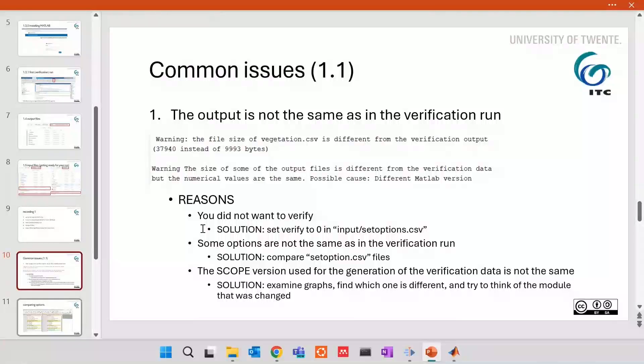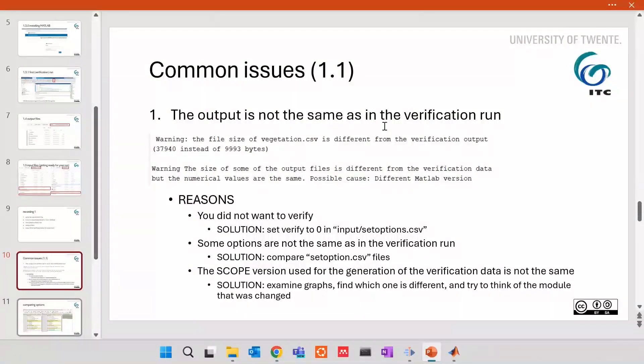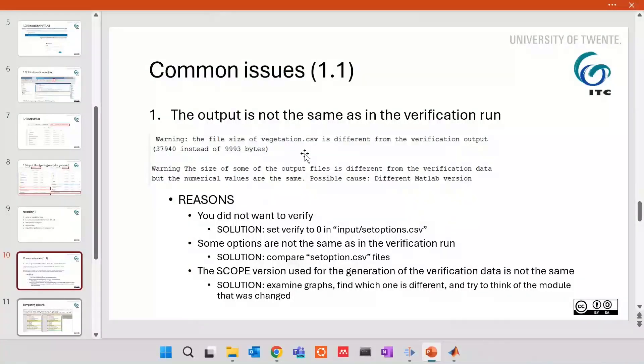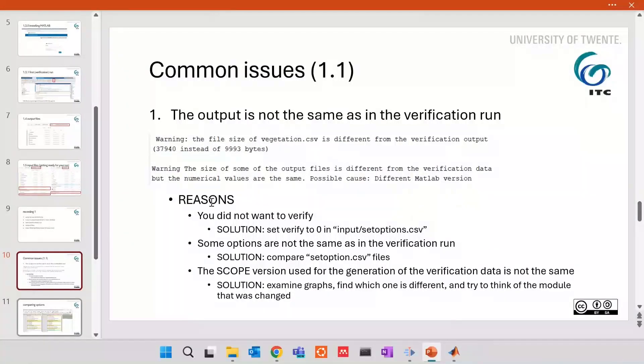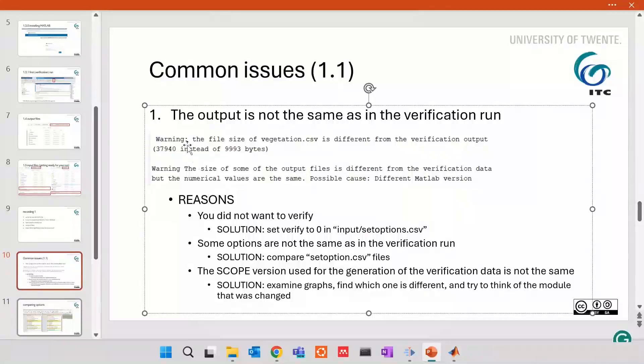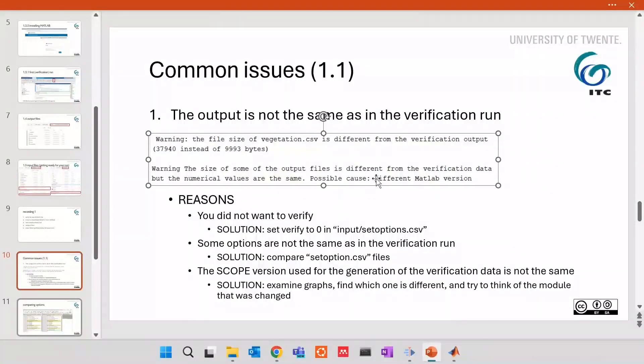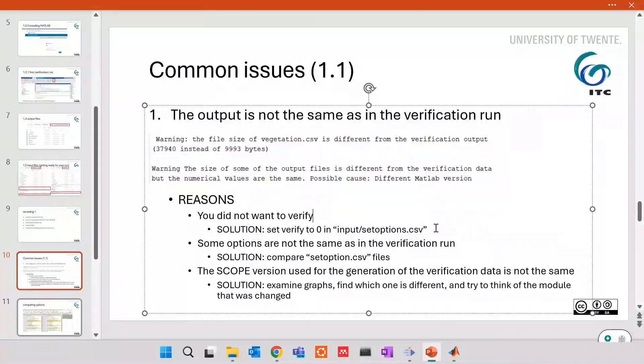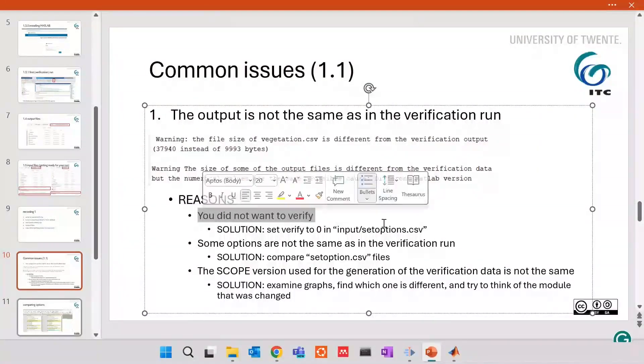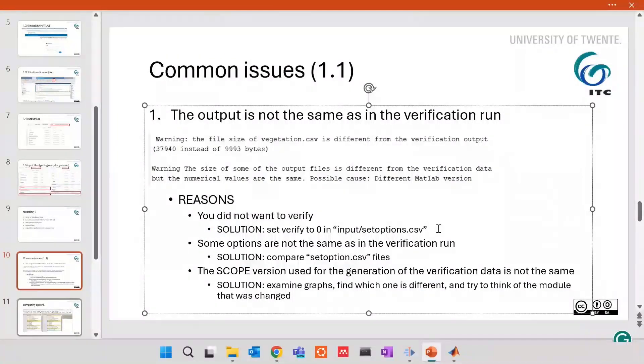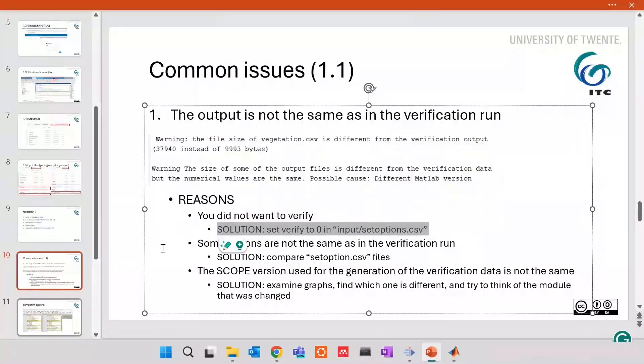I would like to point out two common mistakes. First one, if the output is not the same as in the verification run, SCOPE has several options, depending on how much the discrepancies are, to tell you that they are. First of all, most likely, it will show you this message, that the size of some of the output files are different from verification run. And it even says you that possible cause is different model version. So, most likely, you see this message because you did not want to verify. So, the solution is set verify to zero in input set options. It's really, really common that you think you set it, but in fact, you didn't.